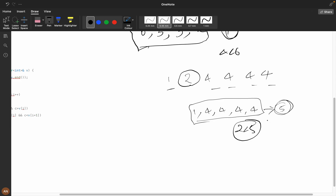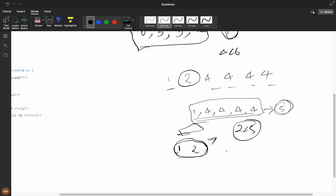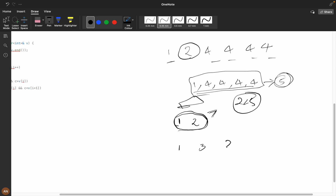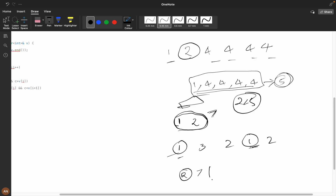If I want a valid selection, the number of selected elements must be greater than each selected element. Consider one, three, two, one, two — if I select the two ones, the number of selected elements is two, which is greater than each selected element, and less than the non-selected elements. We can think of sorting to approach this efficiently.